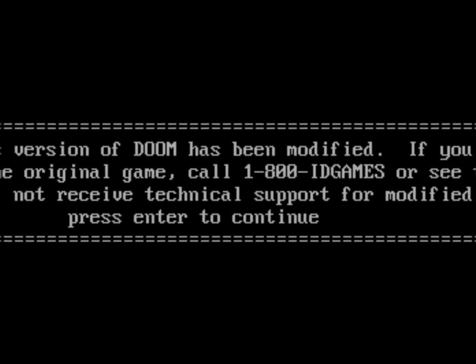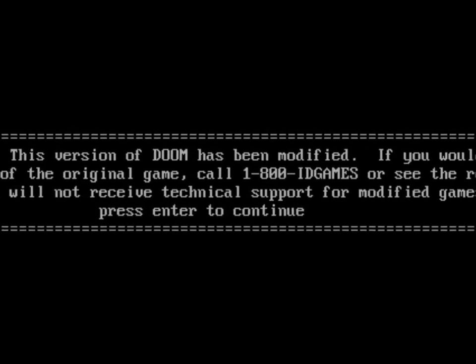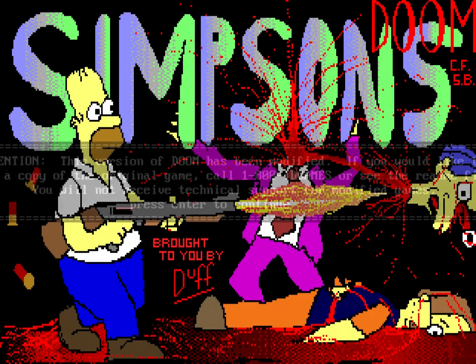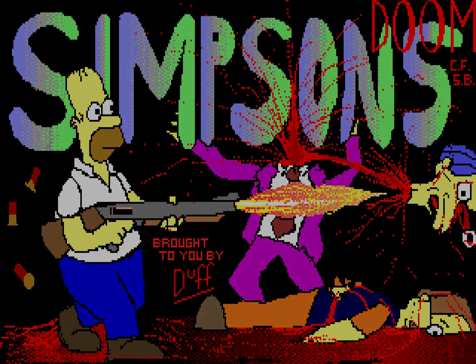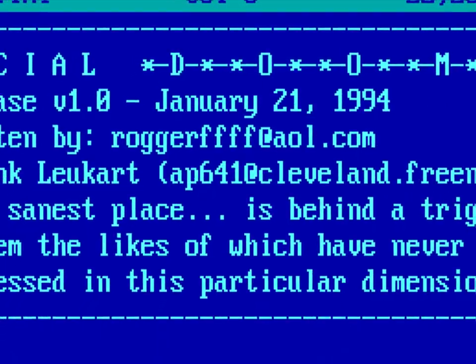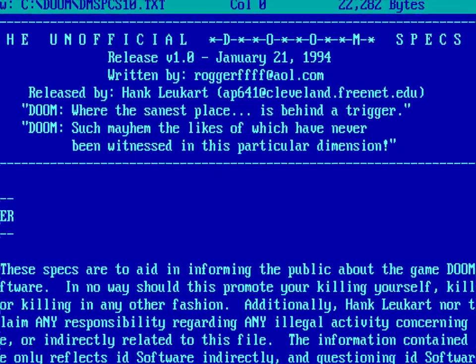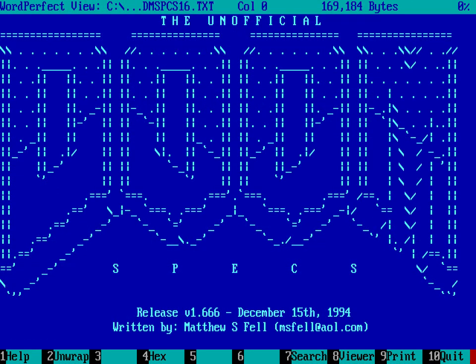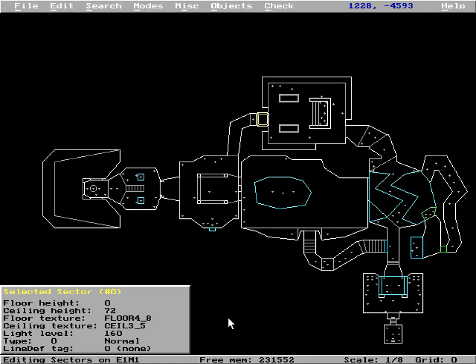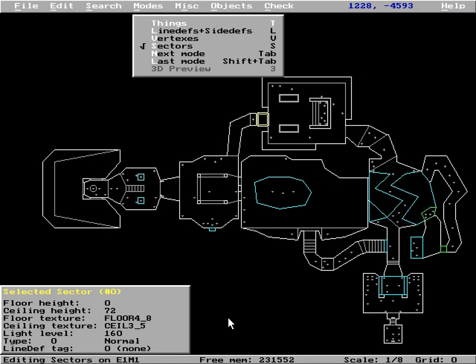Doom allowed users to attach their own bank of data called a WAD, which could contain graphics, sound, music and levels, and would be loaded in place of Doom's own resources. That is it. The rest was up to the community. A bunch of technically savvy fans had to figure out the format of the WAD files and each type of resource, and create all the tools that allowed creating data in those new formats. And they did — fairly quickly, I might add.